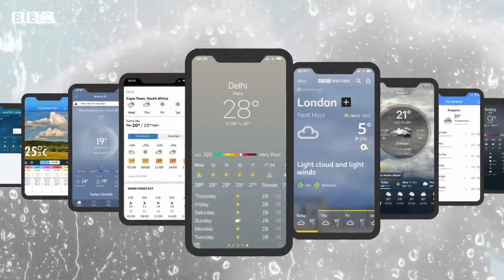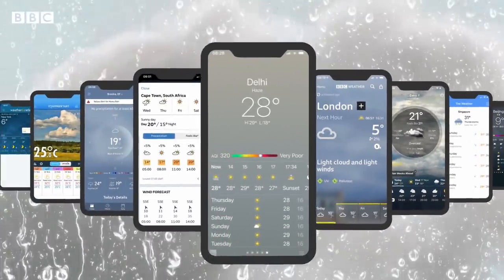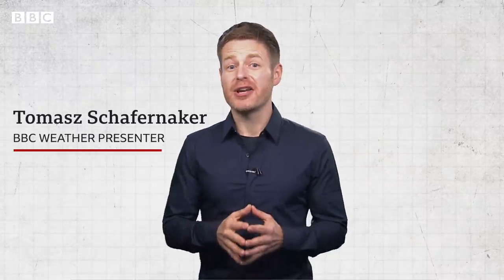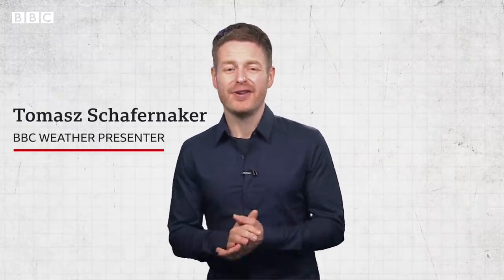Weather apps. Instant forecasts in the palm of your hand. They show you the weather for the next hour, day or week, wherever you are. But interpreting the information can actually be quite tricky, so let me break it down for you.